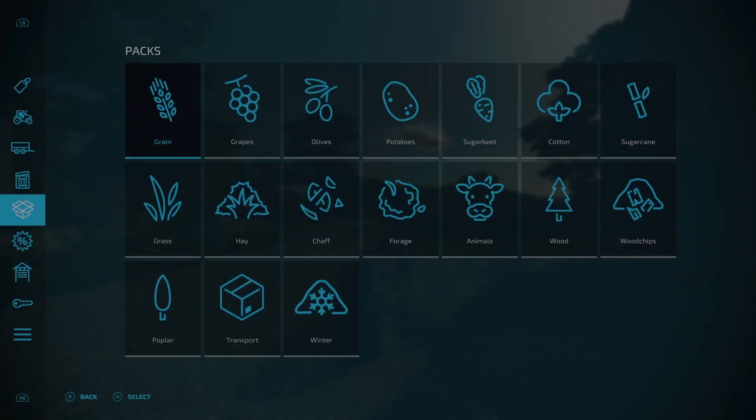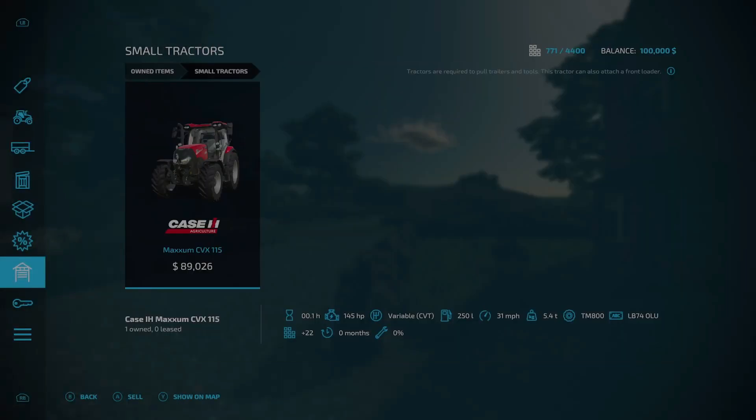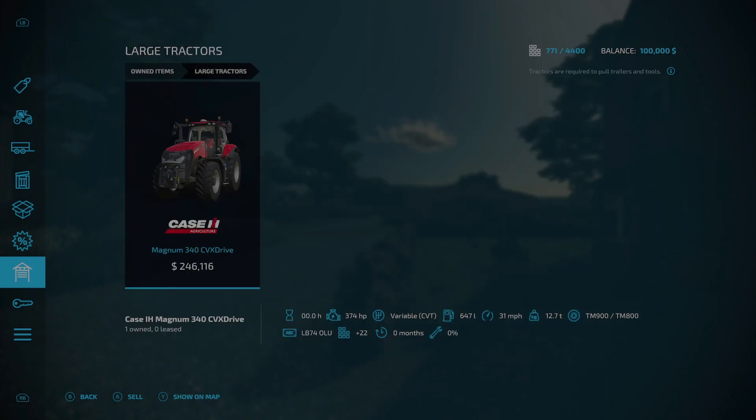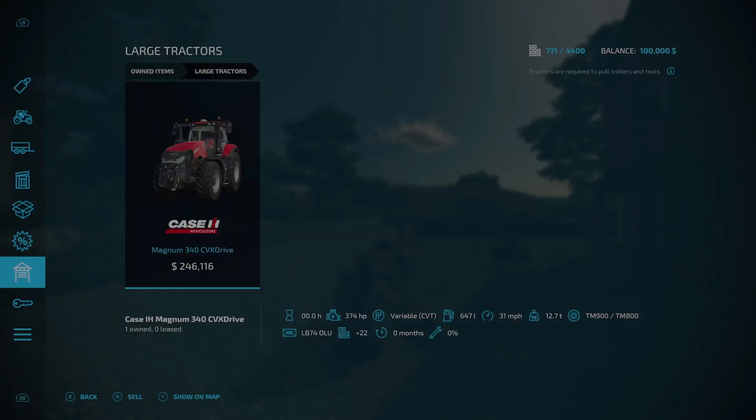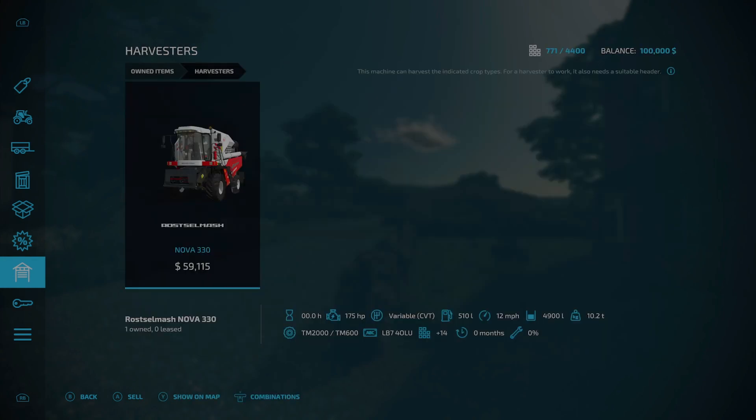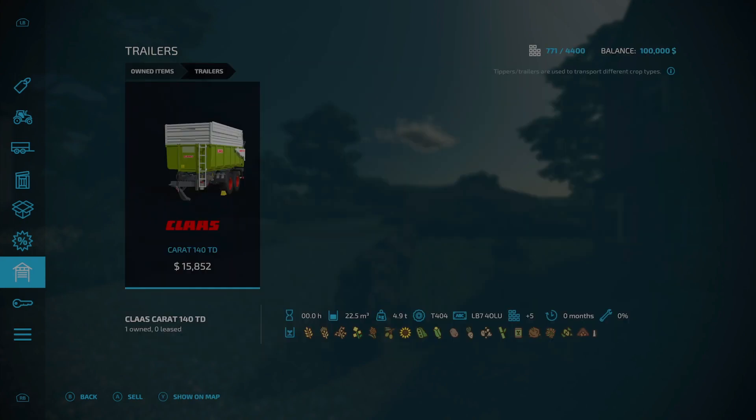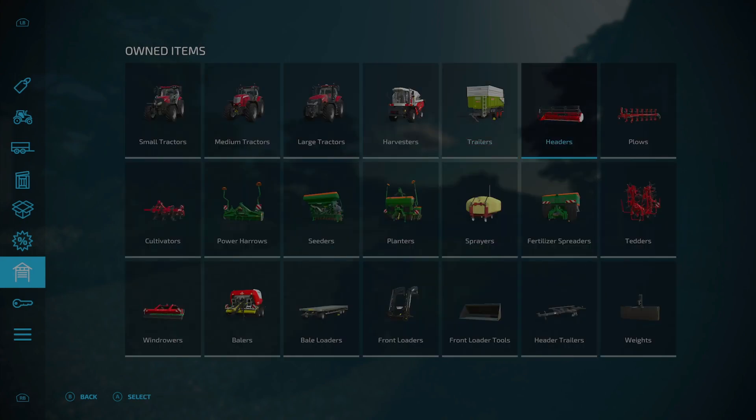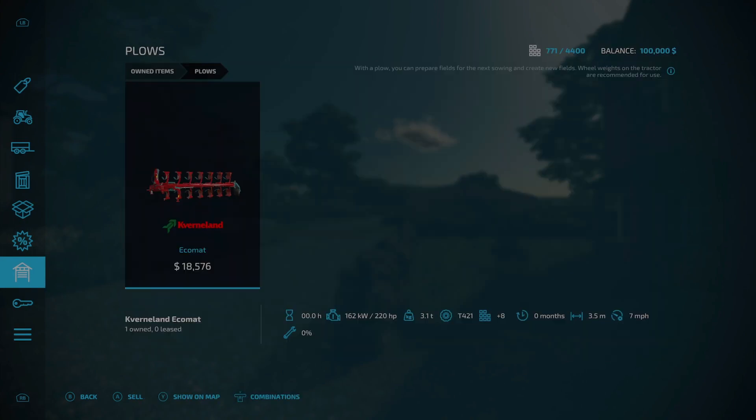Now because we're at our starting farm, let's take a look at what we start out with equipment-wise. Under owned items you do get quite a bit. Under small tractors, you get the Case Maxum CVX 115. Under medium tractors, the McCormick X8.627 VT Drive. Under large tractors, the Case Maxum 340 CVX Drive.